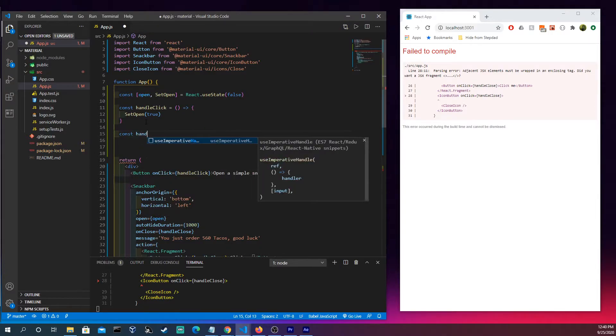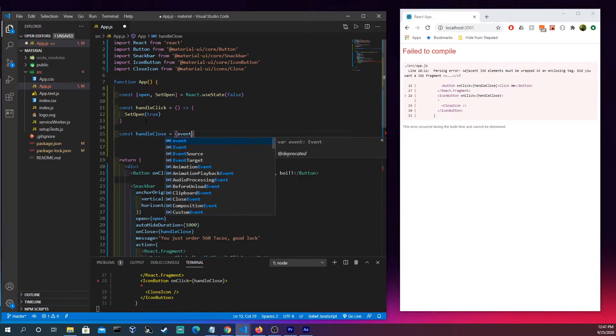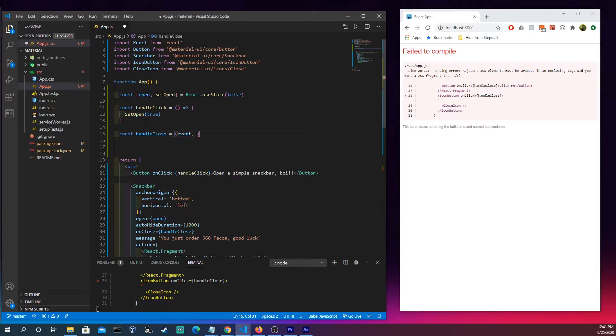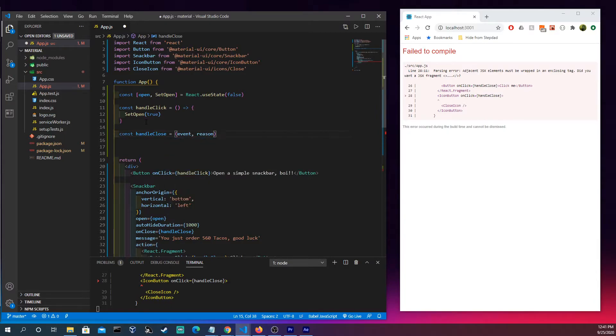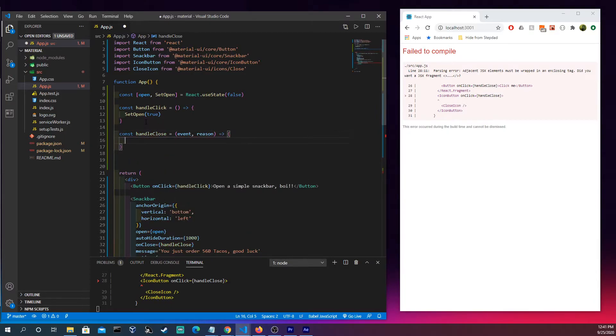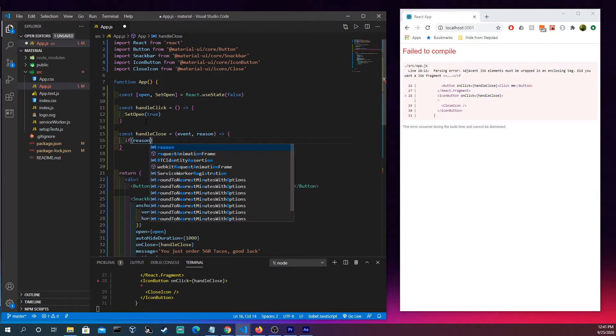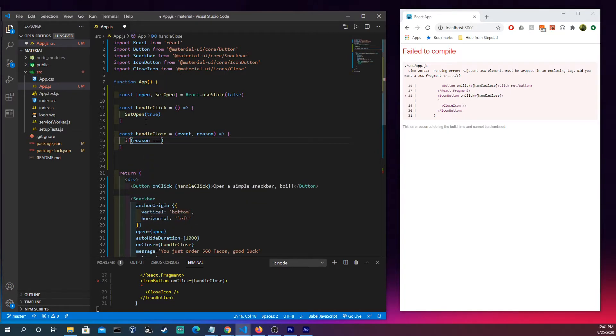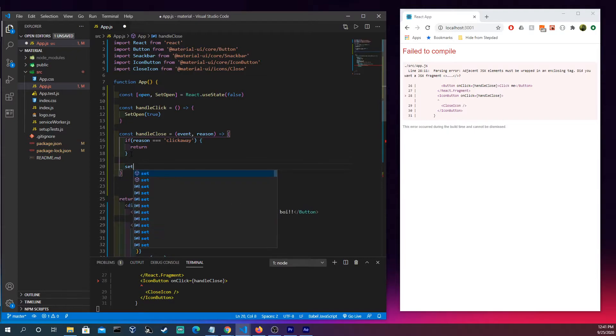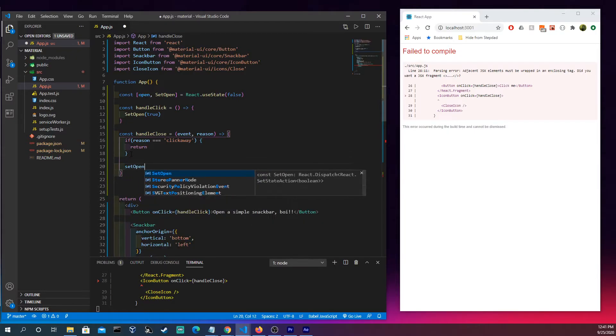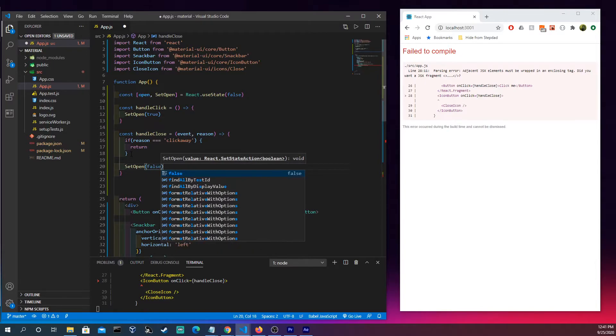This is interesting. Obviously we're gonna be firing off an event here, that's fine, but there's this thing called a reason. Reason is interesting in the documentation so we're gonna just type what they have here. I'm gonna type return and after that we're gonna set open to false.